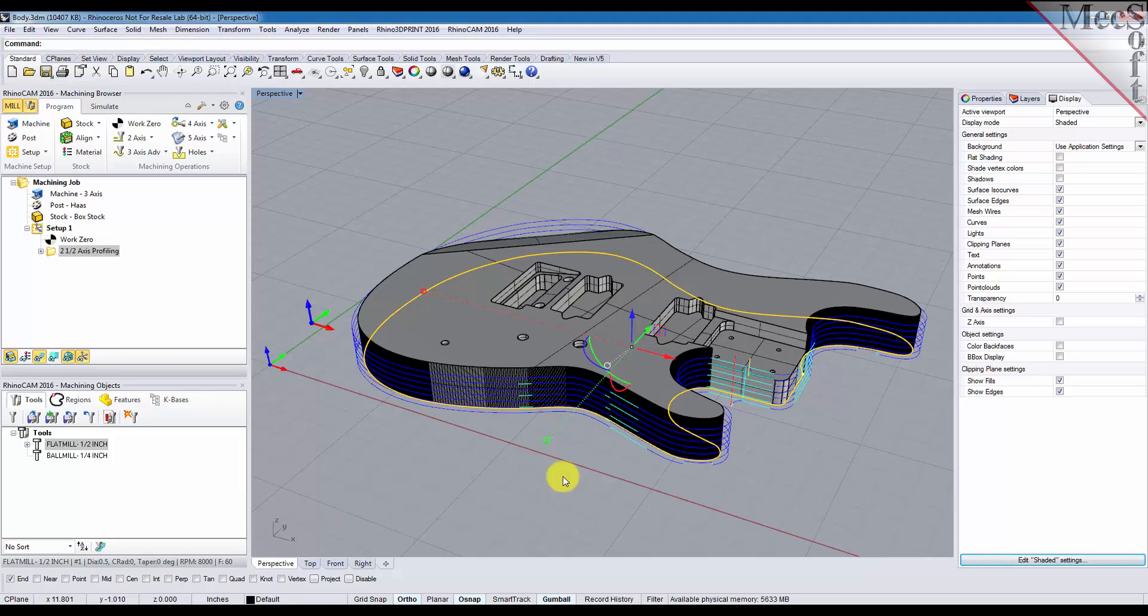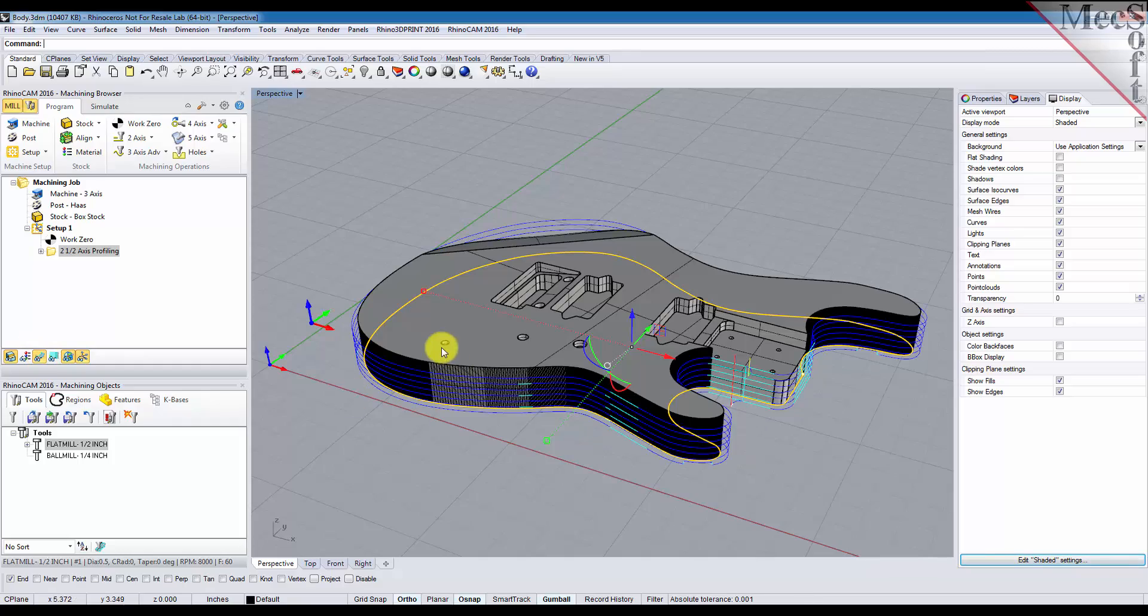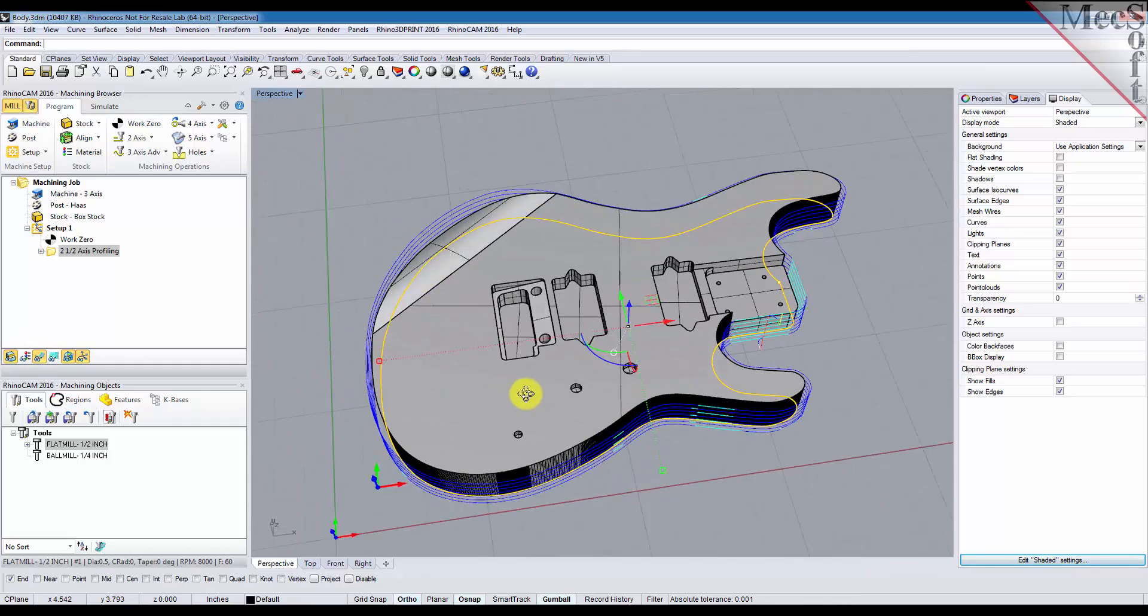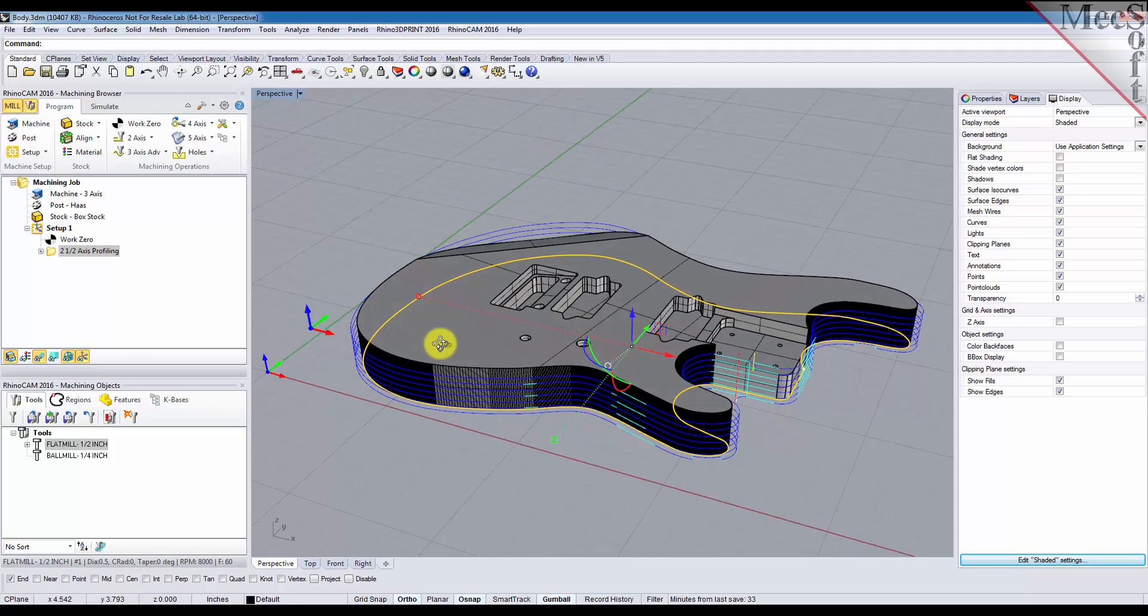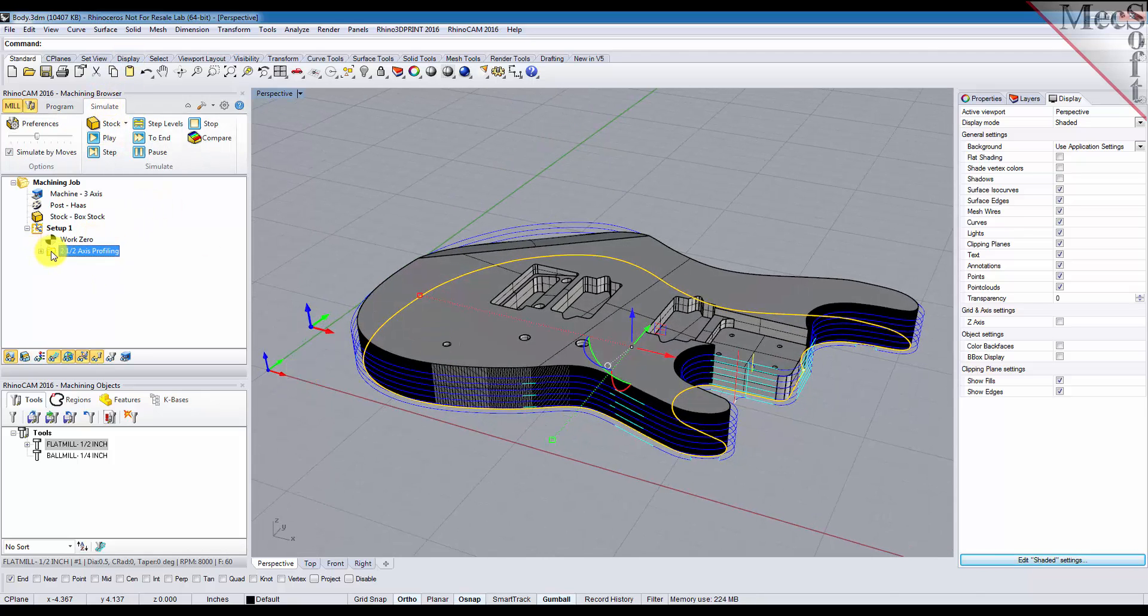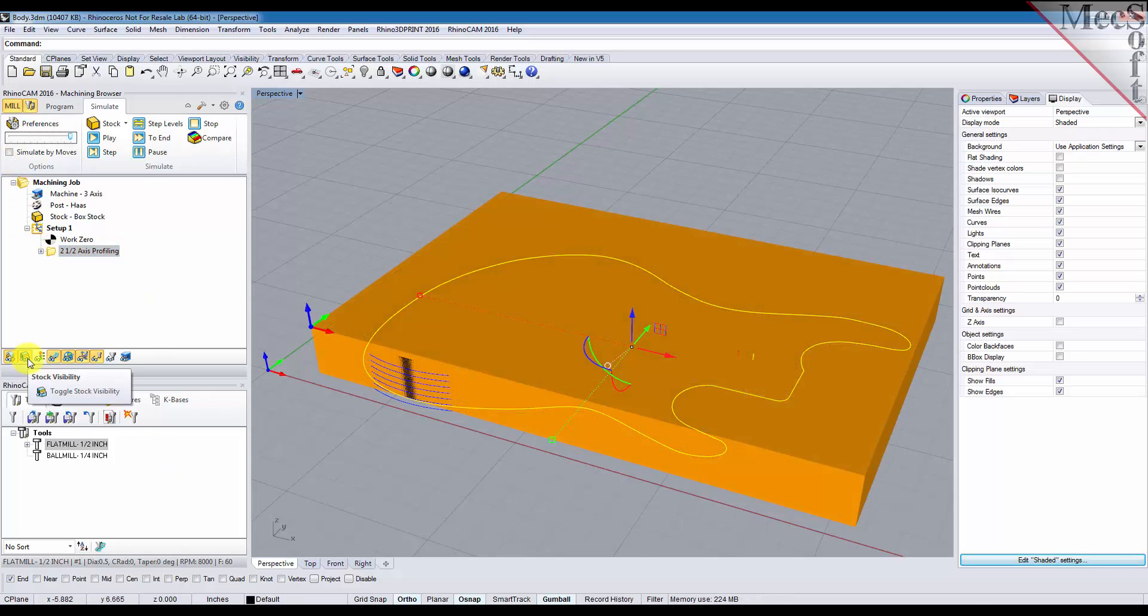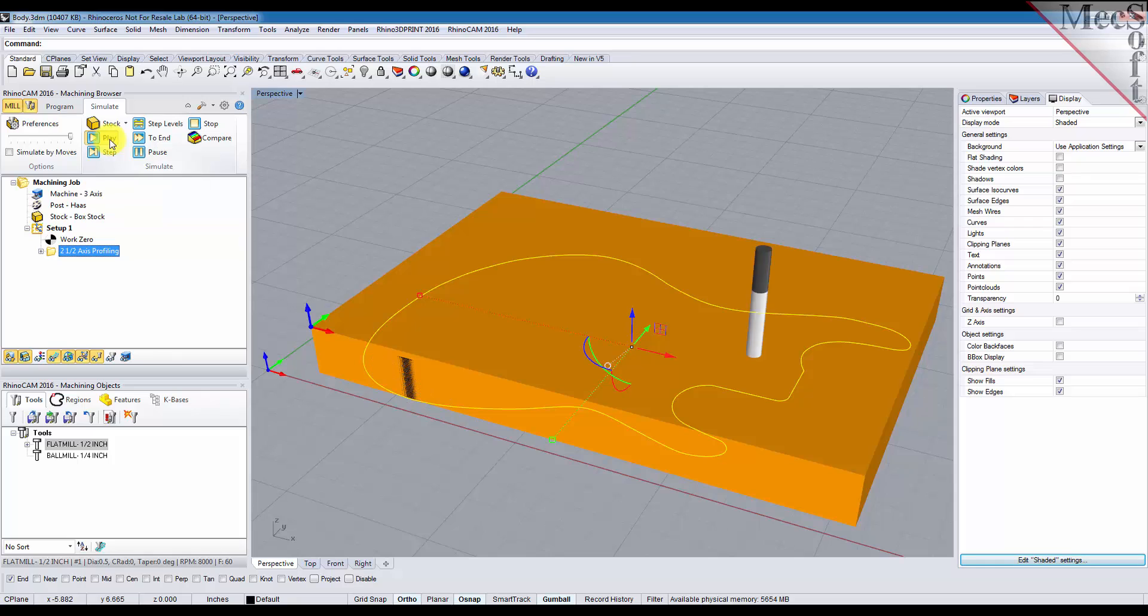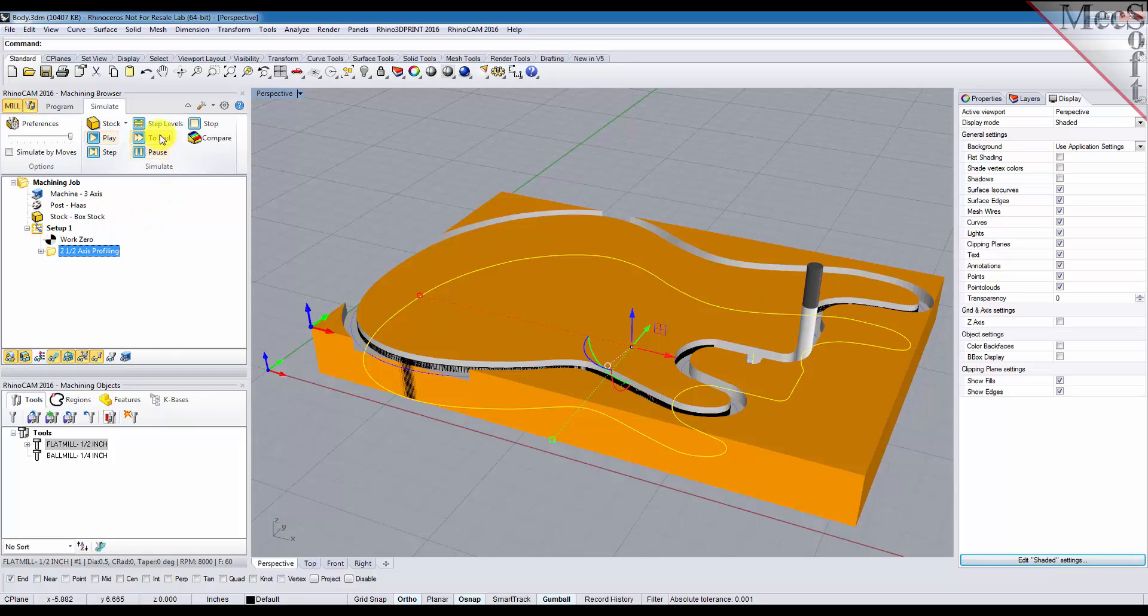So you see that we have our profiling operation here displayed. So let's go ahead and simulate that so we can see the bridges and tabs. Go to the simulate tab, select the operation. Let's go ahead and turn our stock on, select the operation and pick play. And if you don't want to wait for it you can pick pause and then go to end.